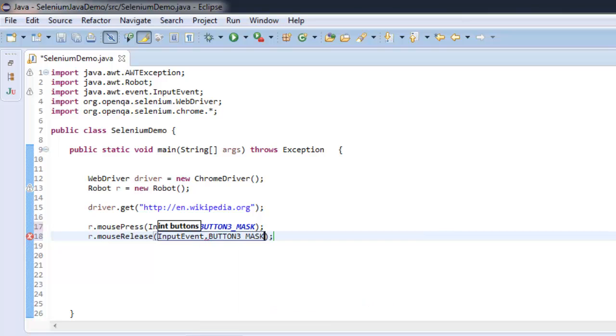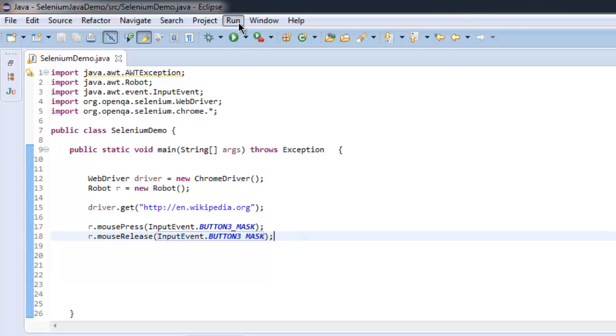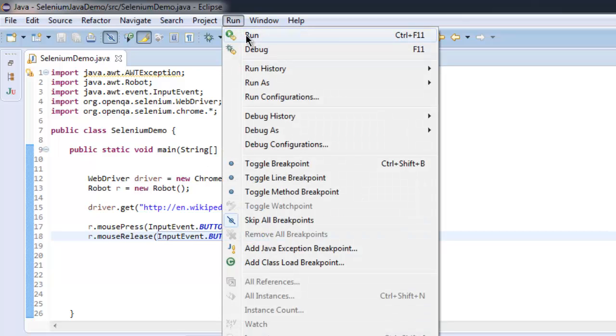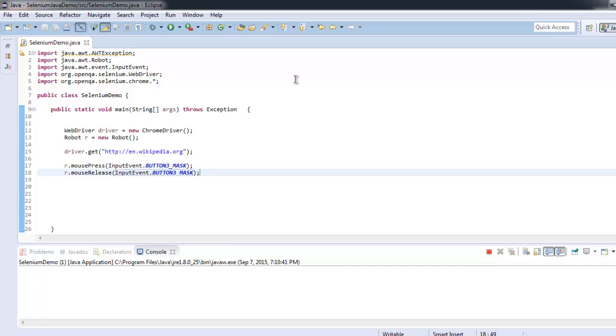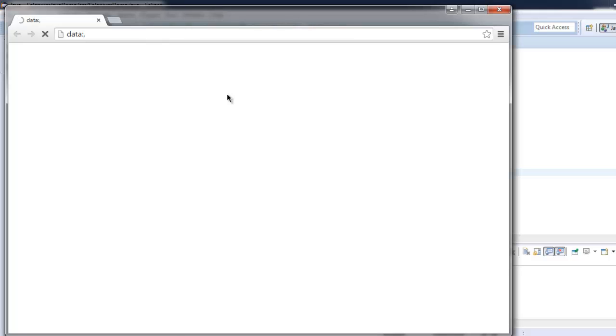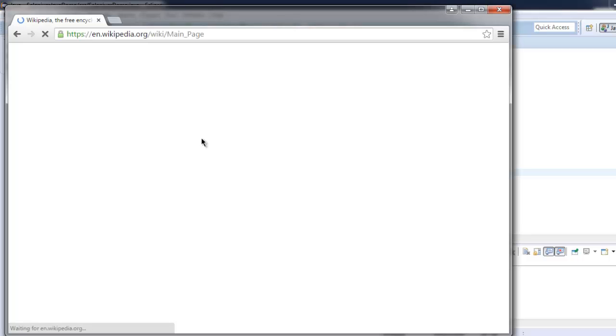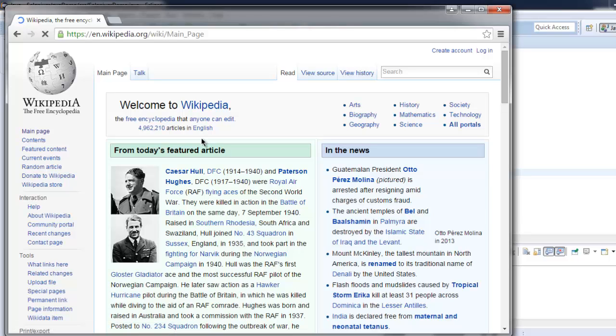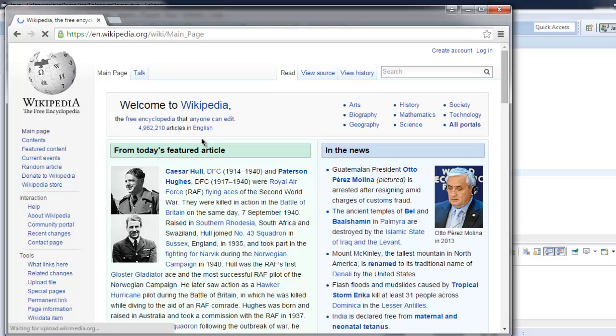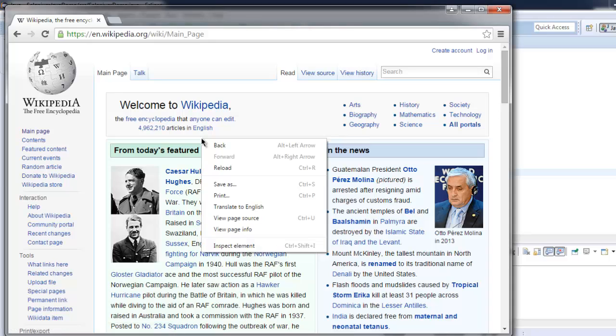Now go ahead and execute this program so that we can see how it works. It will load our page and then go for mouse press release. The right-click mouse press option is invoked.